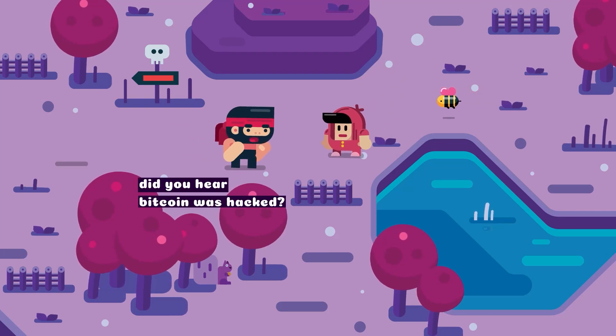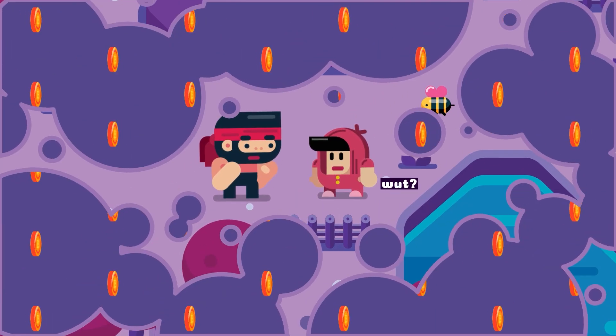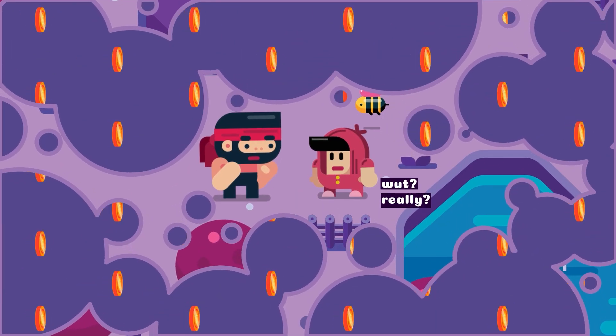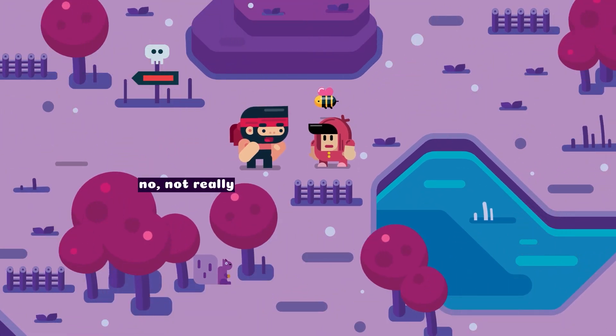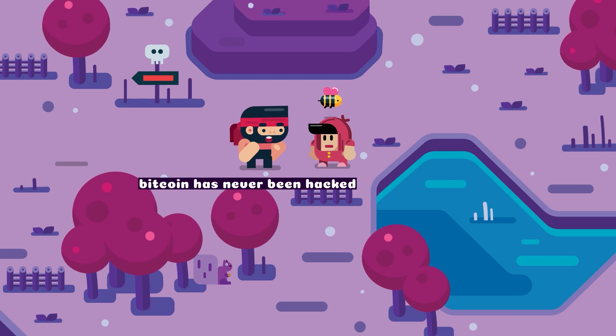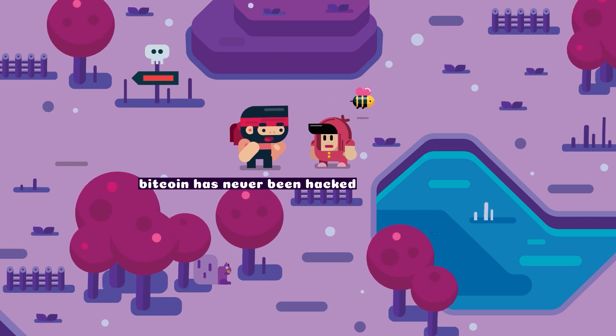Did you hear that Bitcoin was hacked? What? Really? No, not really. Bitcoin has never been hacked.